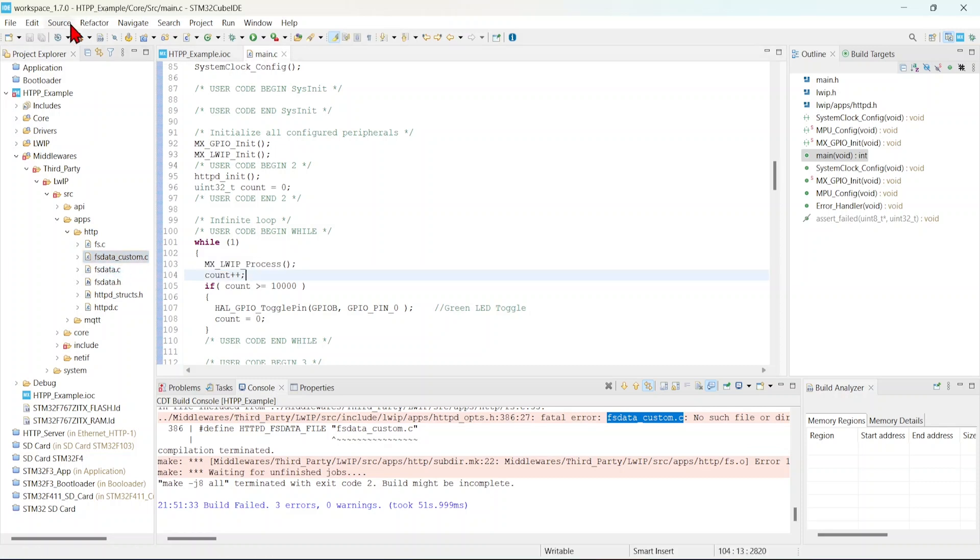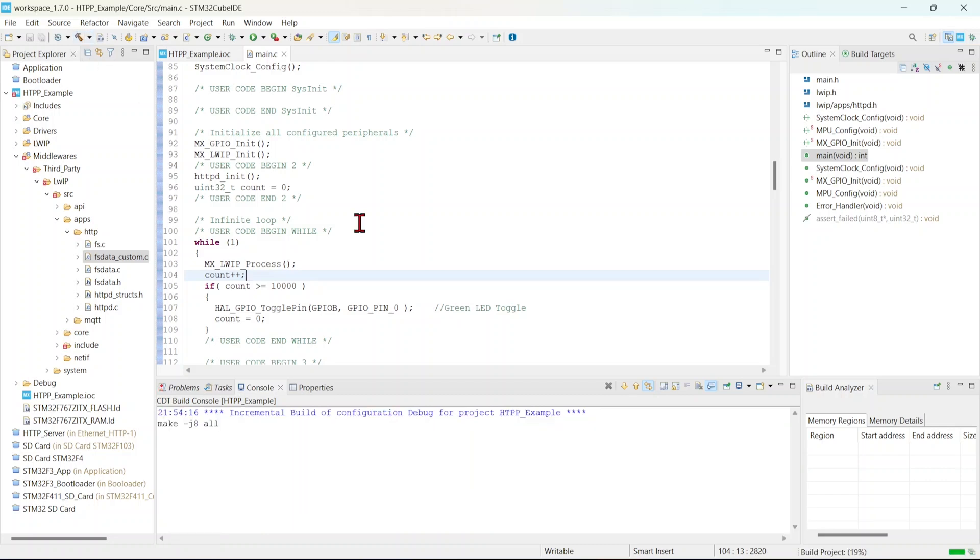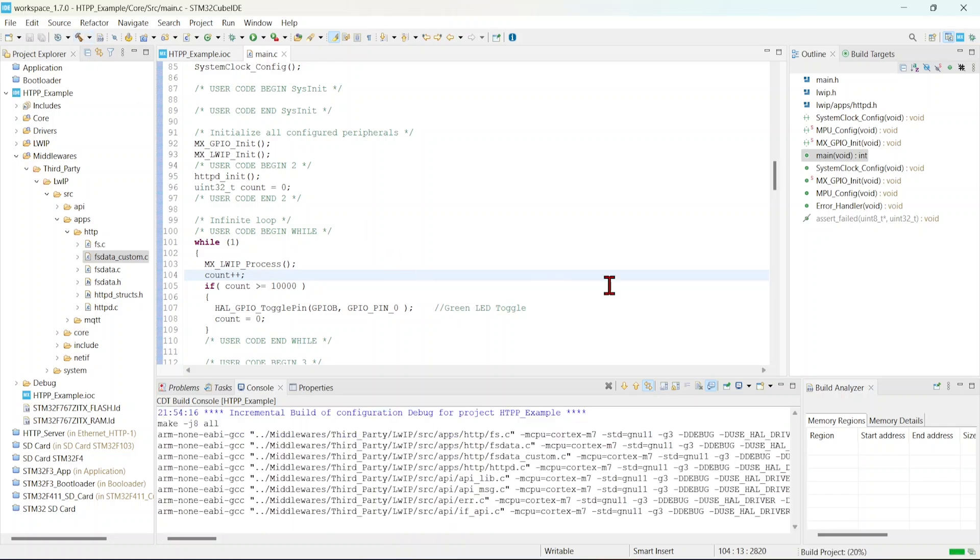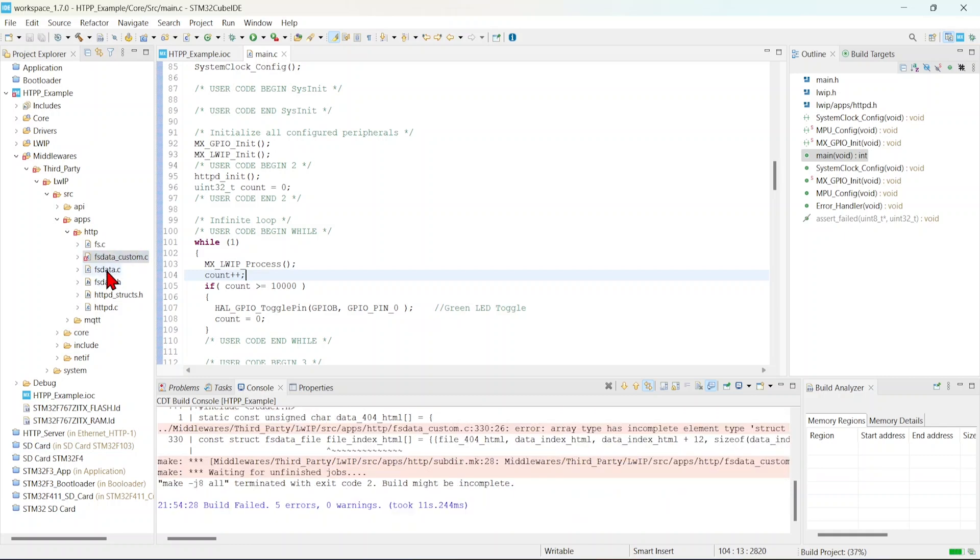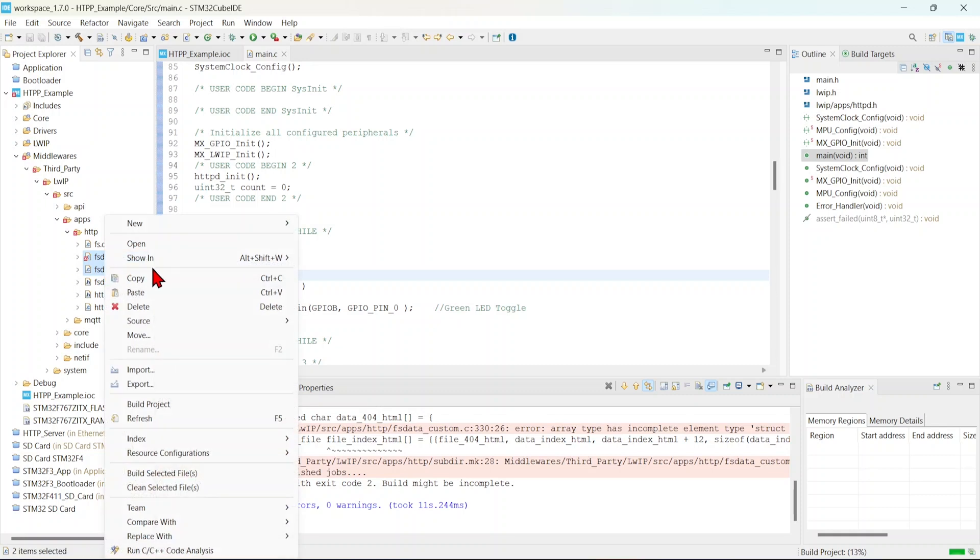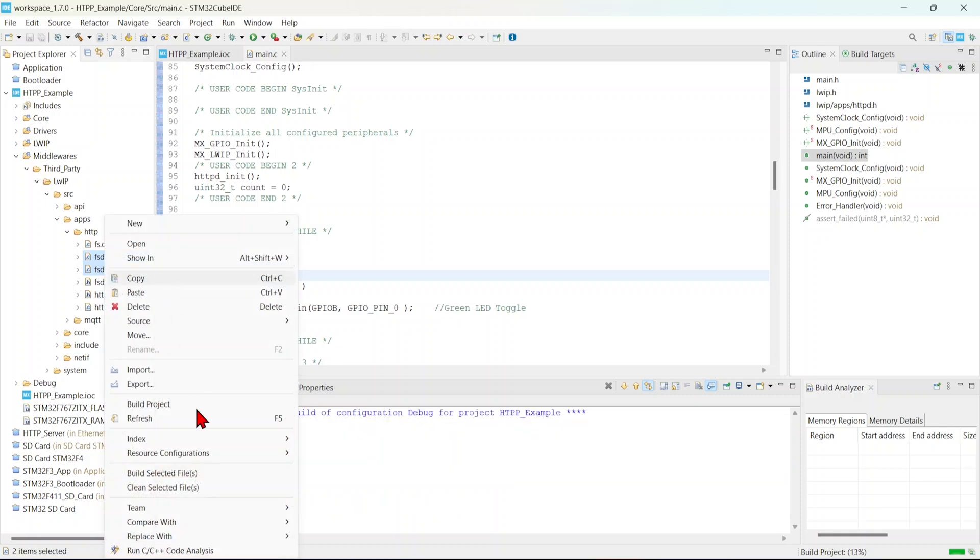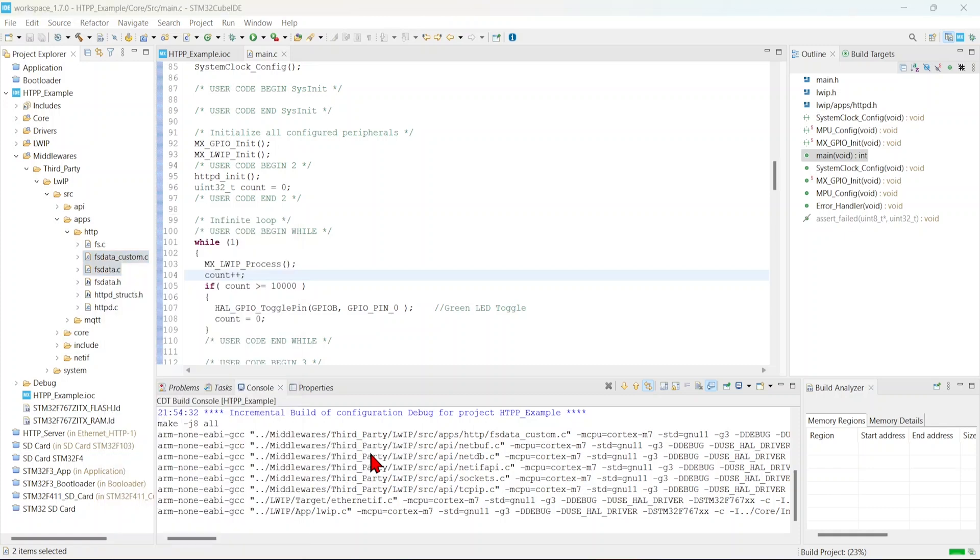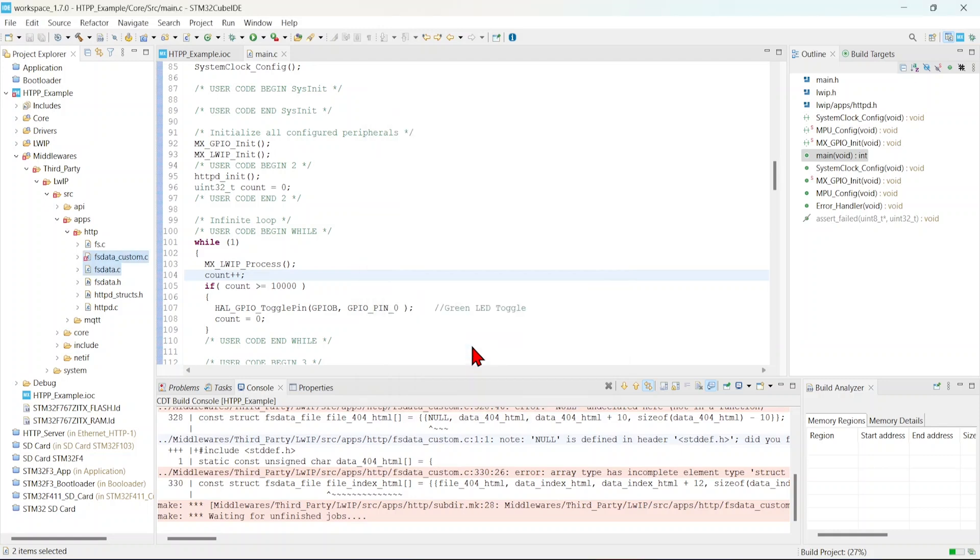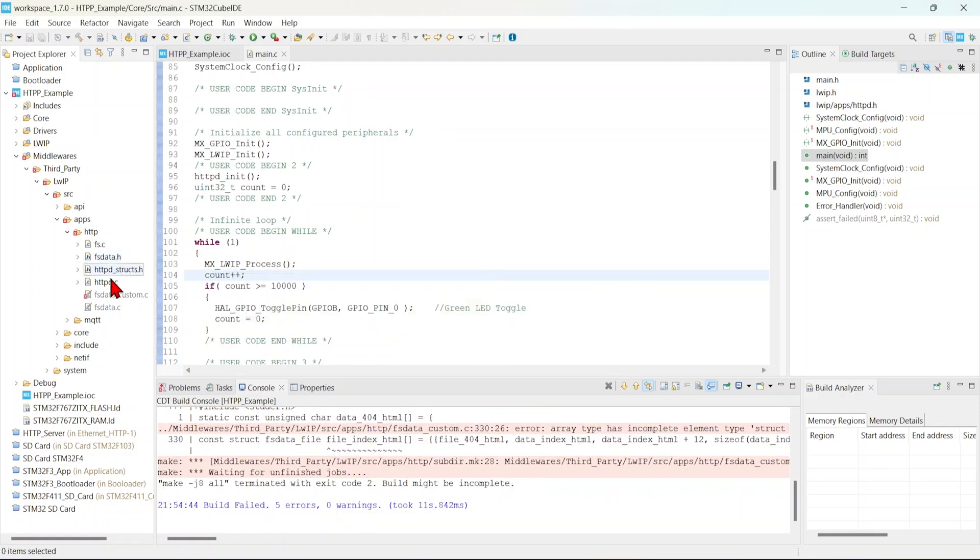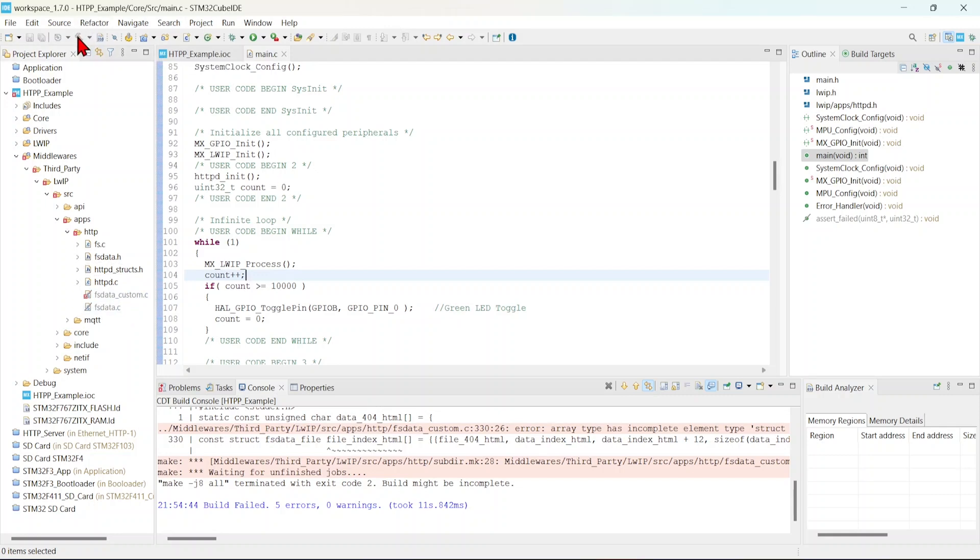Now we will build it again, but still we will get an error. We have got an error, right? So what we have to do is, we will have to exclude these files from the build. So go to resource configuration, exclude from build, and we will have to exclude from both debug and release. Now those two files have been excluded. Now we can build it again.